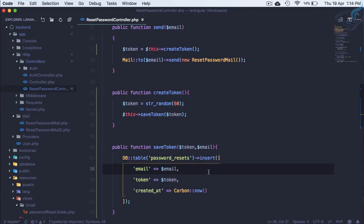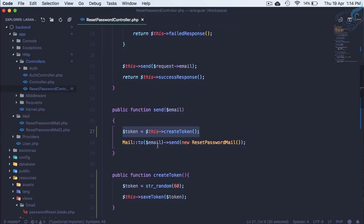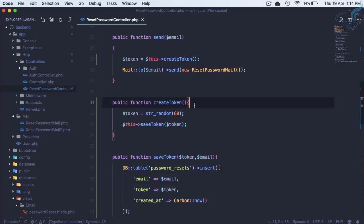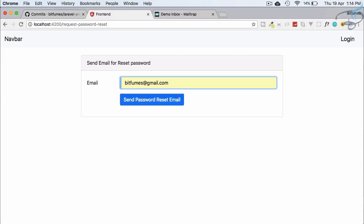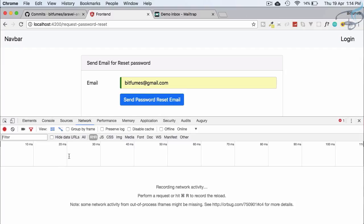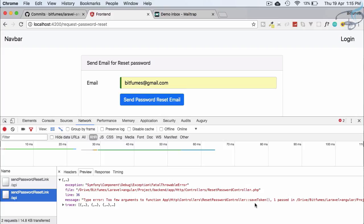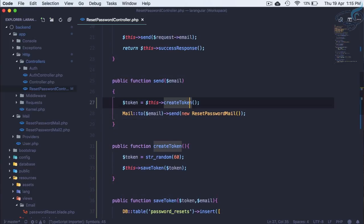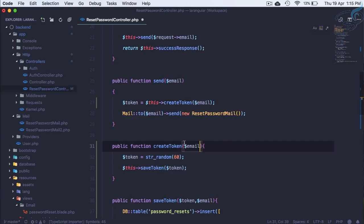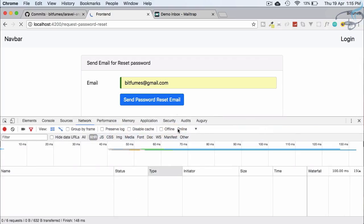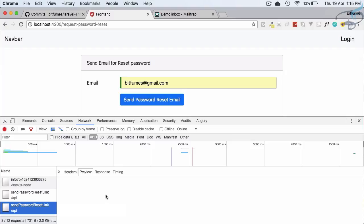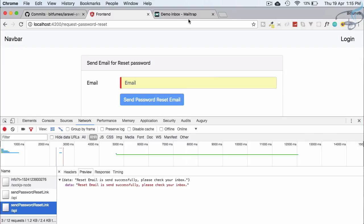Whenever we are sending the email, we create the token and save it to the database. But we get an error — too few arguments on saveToken. We need to pass the email as well, so we accept email in saveToken and pass it in. After refreshing and sending the request, it's pending but fulfills after a moment.